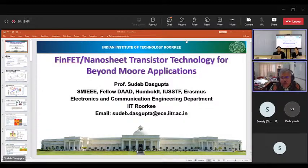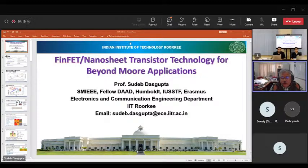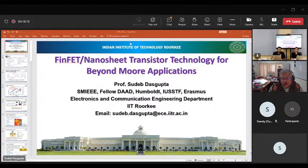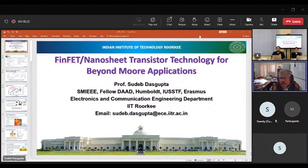Thank you both, and thanks to INUP at IIT Guwahati for providing me an opportunity to discuss my work with a larger community within India. So with this, let me start today's presentation.